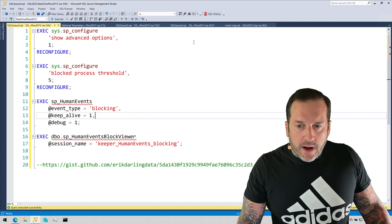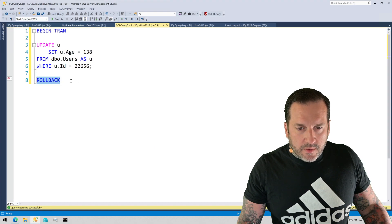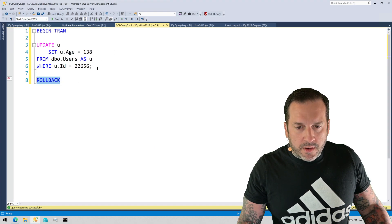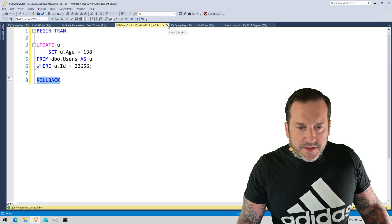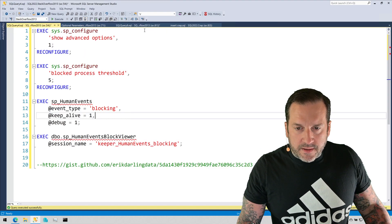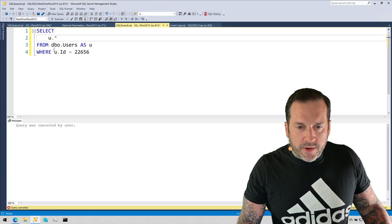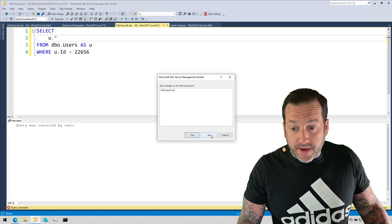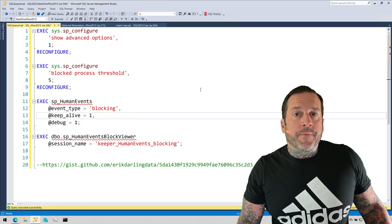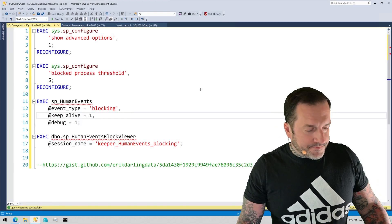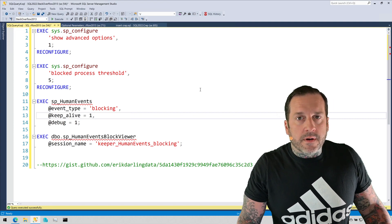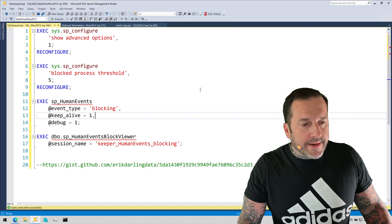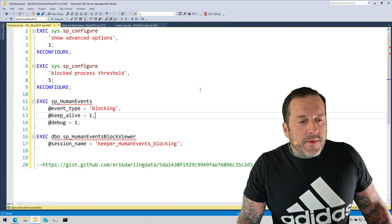I've got a couple queries over in these windows. I just did a simple update for one row to modify the age column. I had one query over here that was just doing a select star from users looking for that same user ID so it would get blocked under the default isolation level for every version of SQL Server other than Azure SQL DB.